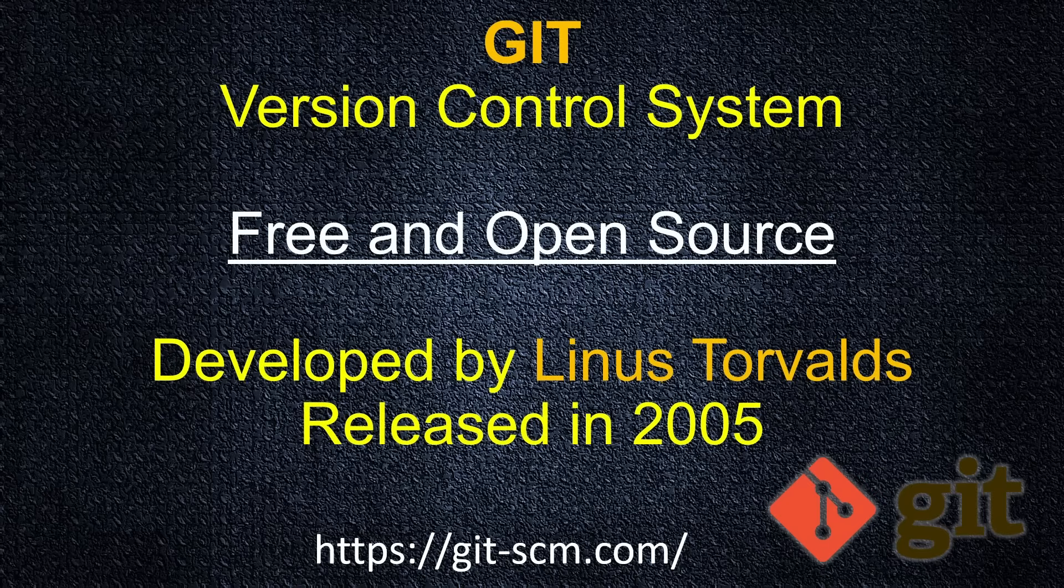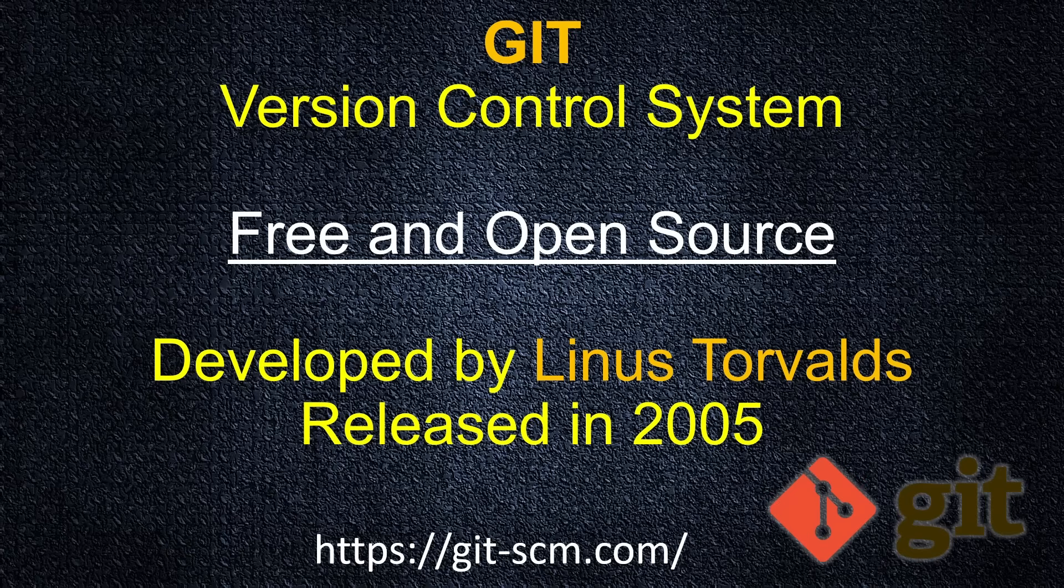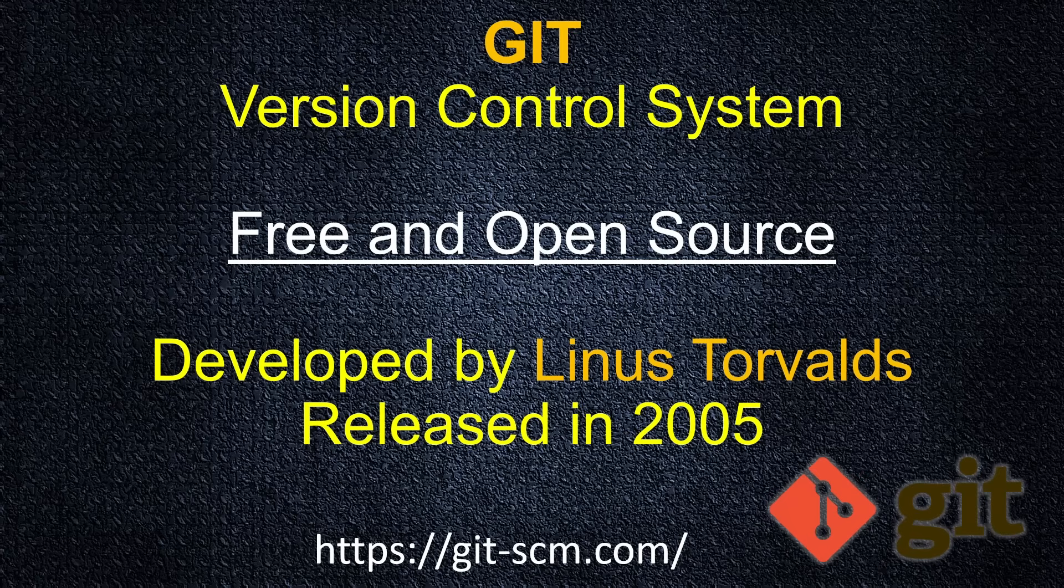First of all, Git version control system is free and open source. You can download source code of it, update it, do whatever you want. It's open source and free. Don't need to pay to anyone. It was developed originally by Linus Torvalds. This guy developed originally Linux as well. And it was released first time in 2005.